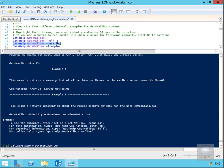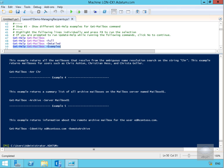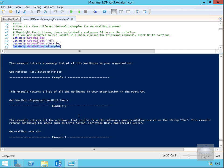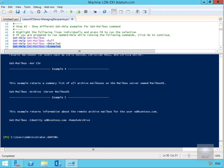If we're interested in this cmdlet, we can also get examples by using Get-Help Get-Mailbox -Examples. That gives us examples relating to that cmdlet. We could run this all through the Exchange Management Shell, but we're running it in the Windows PowerShell ISE. Scrolling up, we can see it's giving us some examples of using the cmdlet.